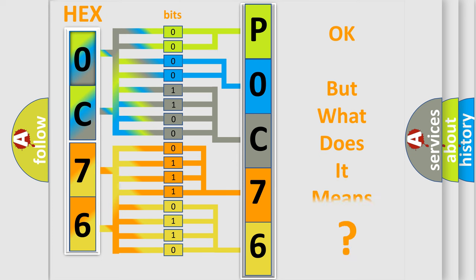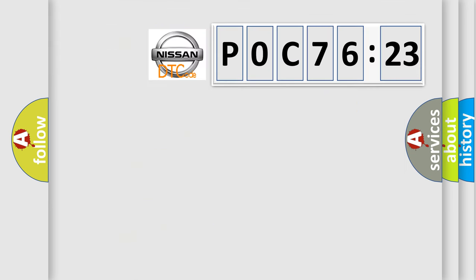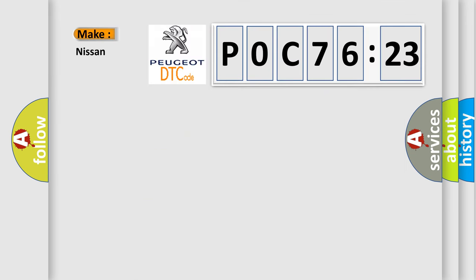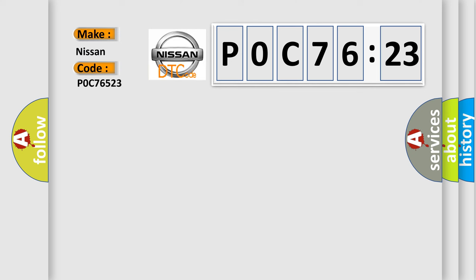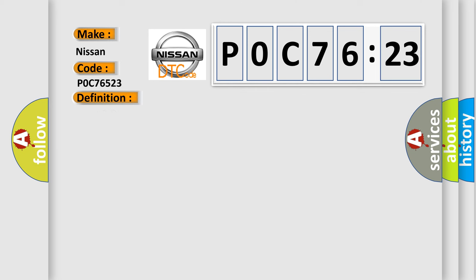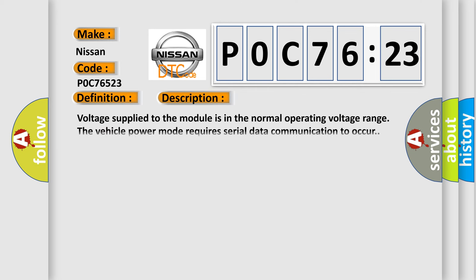The number itself does not make sense to us if we cannot assign information about what it actually expresses. So, what does the diagnostic trouble code P0C76523 interpret specifically for Nissan car manufacturers? The basic definition is class 2 data link high. And now this is a short description of this DTC code.